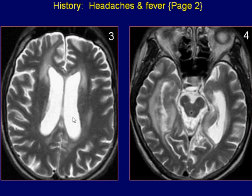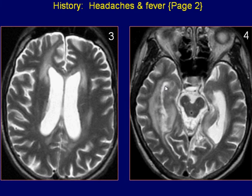The lateral ventricular system is prominent, with the exception of the right temporal horn that is normally slit-like in appearance.